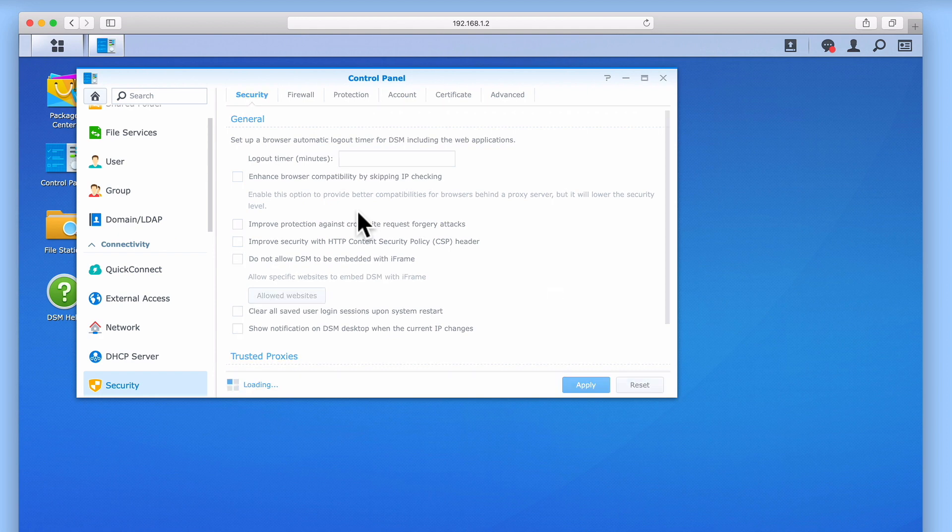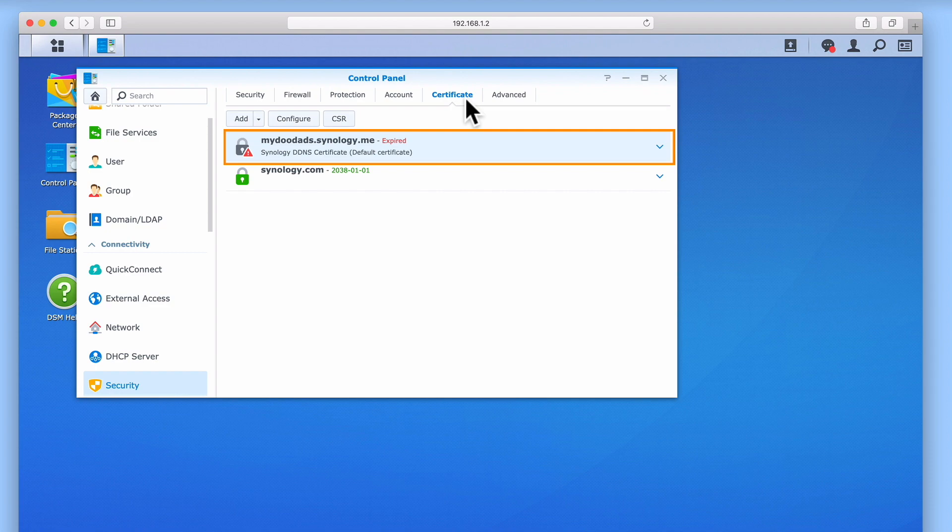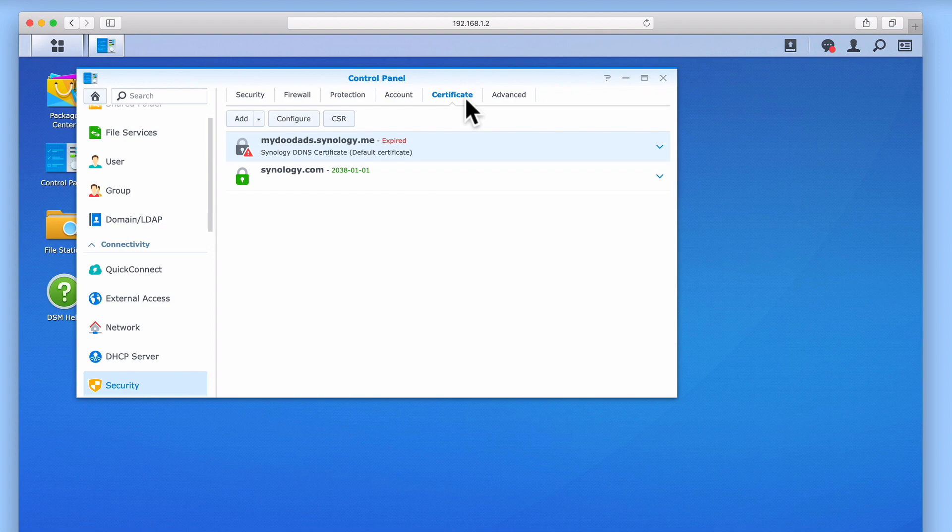In the Security panel, we have an option called Certificate. If we select the Certificate tab, we are presented with any certificates that have been installed onto our NAS. The first certificate that you can see here is the certificate that our NAS is currently using. We know this because we can see default certificate in brackets. The second certificate is something called a self-signed certificate, which is a certificate that has not been validated by a third party. As this certificate was automatically generated when we initially set up our NAS, we are simply going to ignore it.